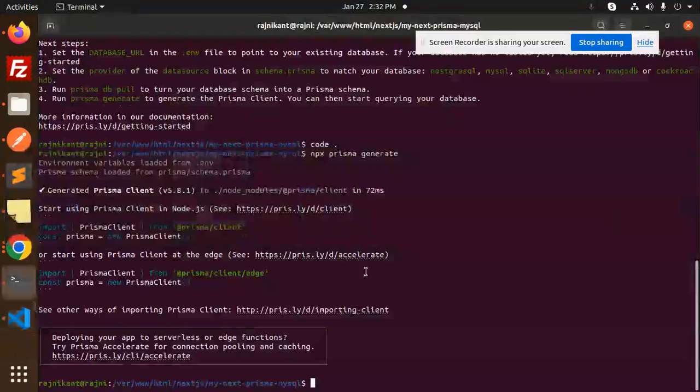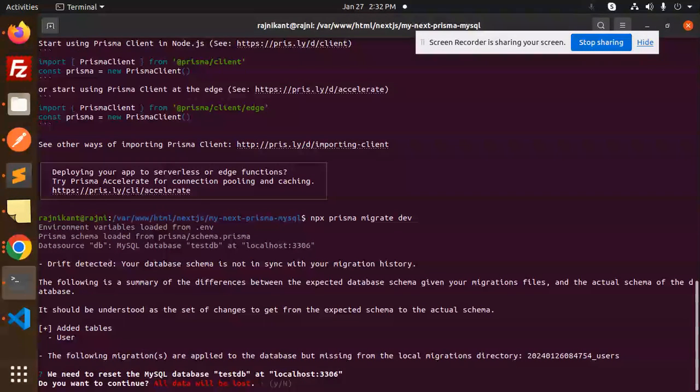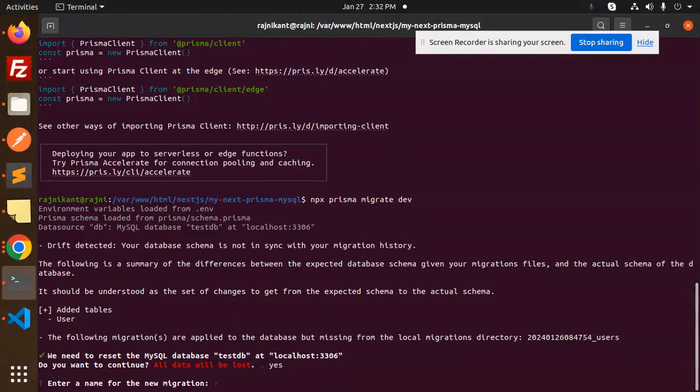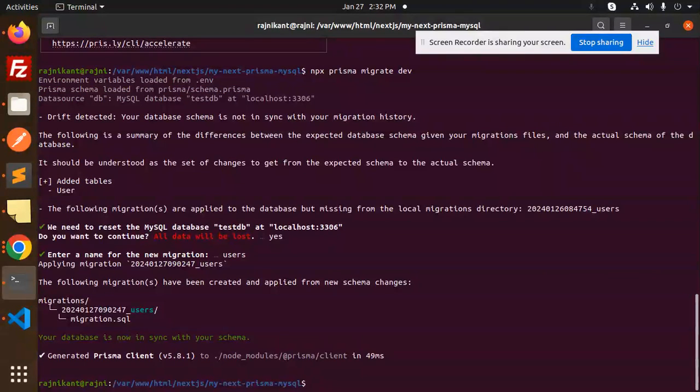We have to run the migrations file. If something's already there, I need to just do yes and make a new migration file. This is done. Let's run the server, npm run dev.